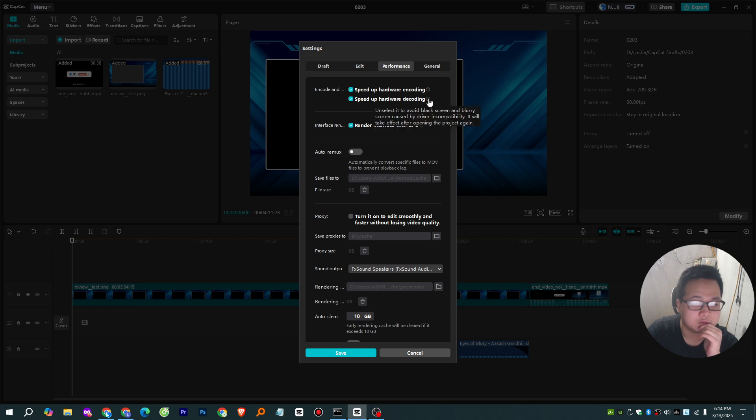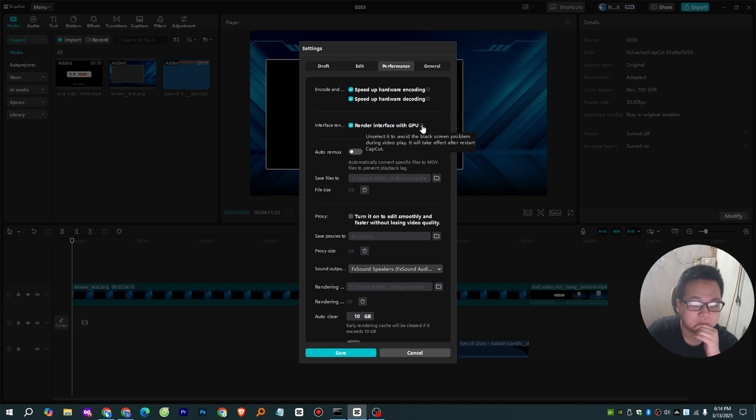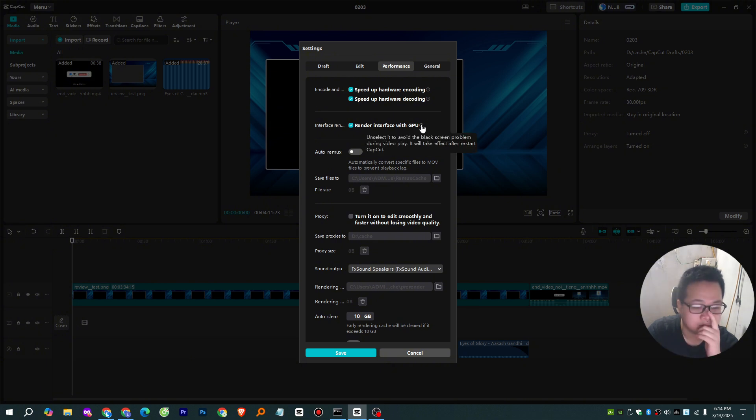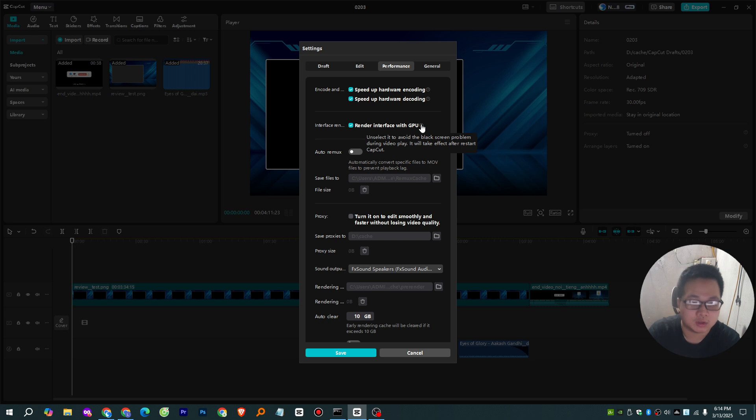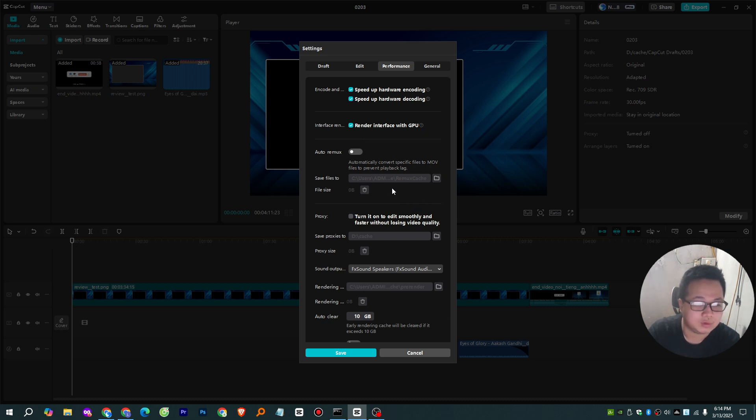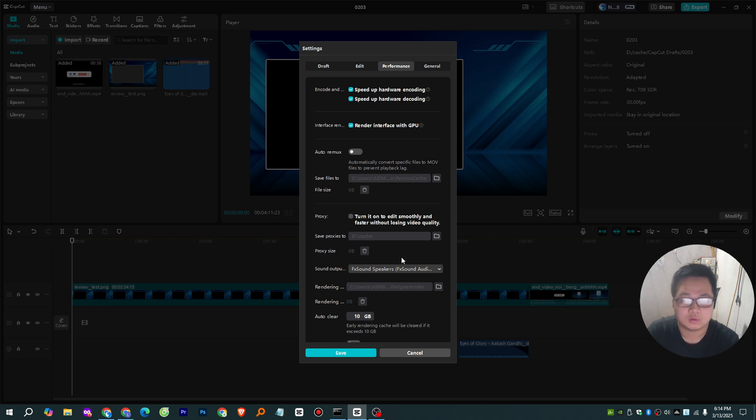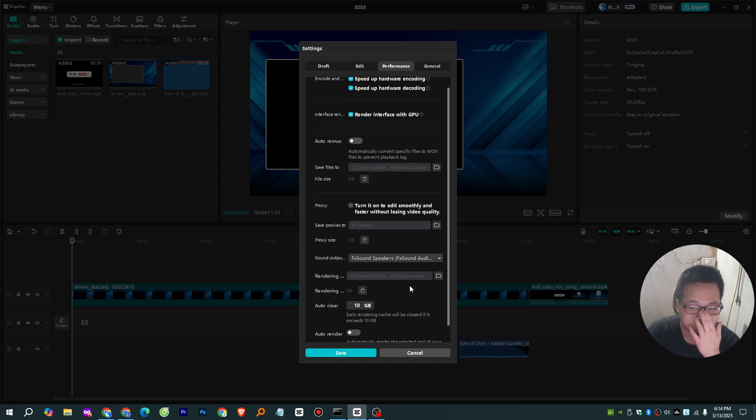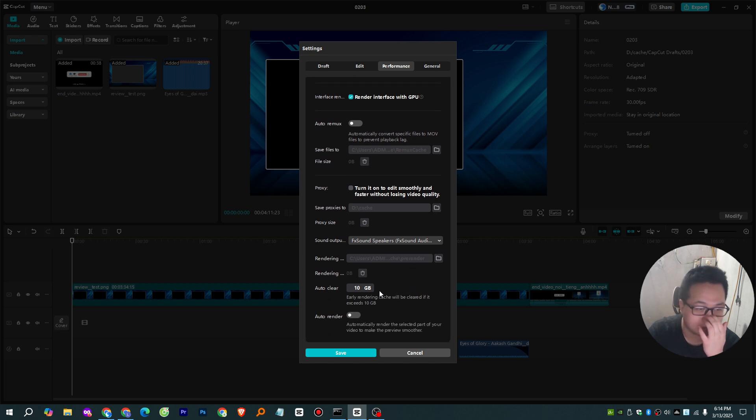If you spot an option to pick your GPU, make sure it's locked on the NVIDIA GTX 1650, not auto or system default. I've seen auto screw me over plenty of times, defaulting to the weaker integrated GPU when I least expect it. If CapCut's being stingy and there's no GPU option, that's a clue it might not play nice with your NVIDIA card out of the box, but don't give up yet.